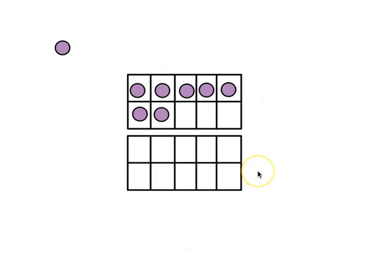Here we have two 10 frames. When you have 10 frames, you can find out the value of a number by looking at the 10 frames.